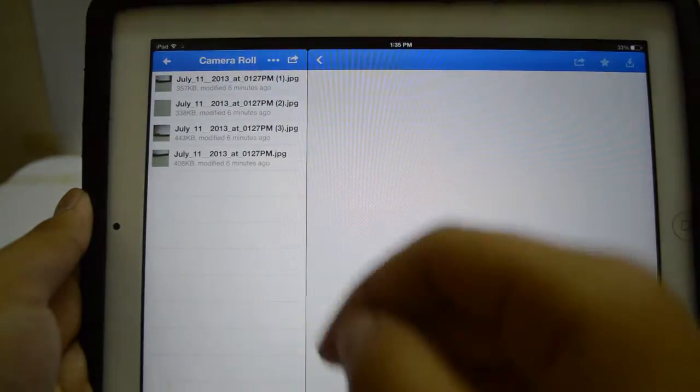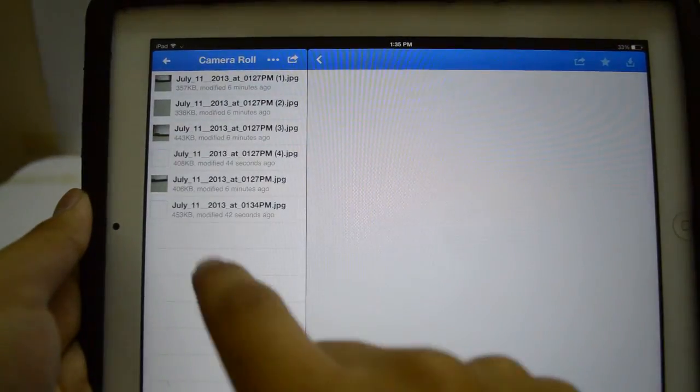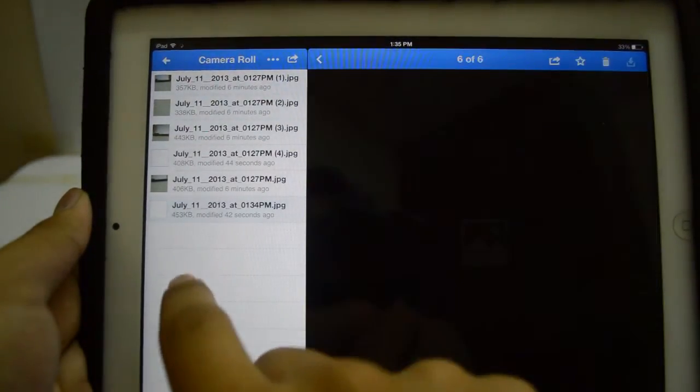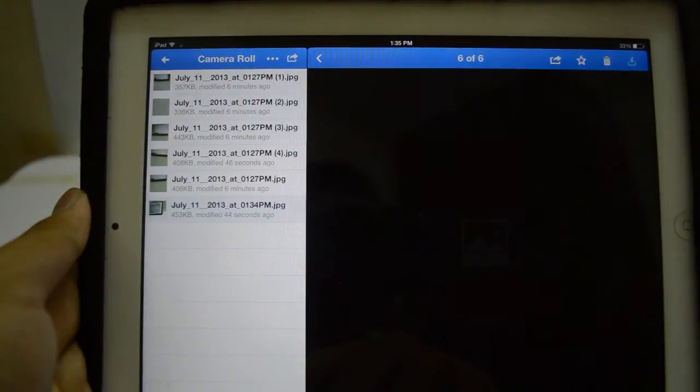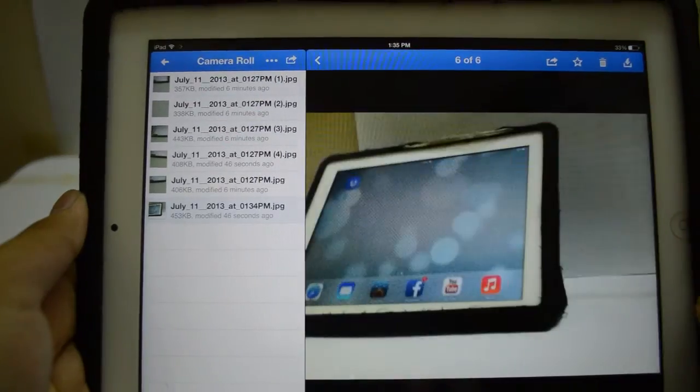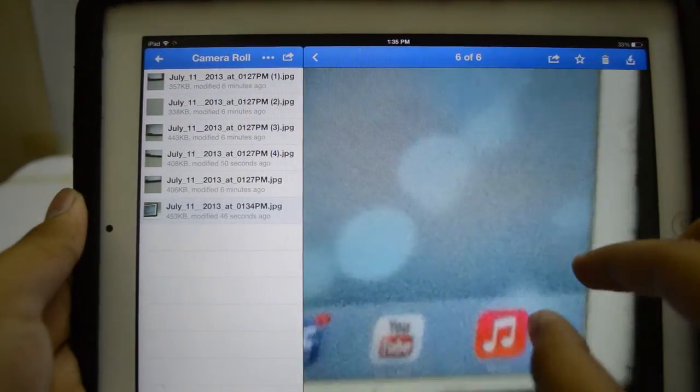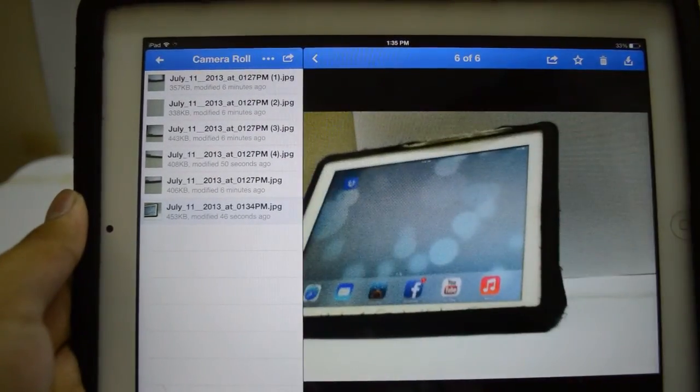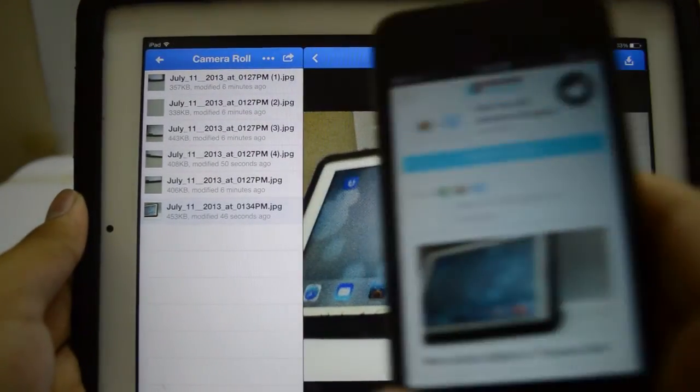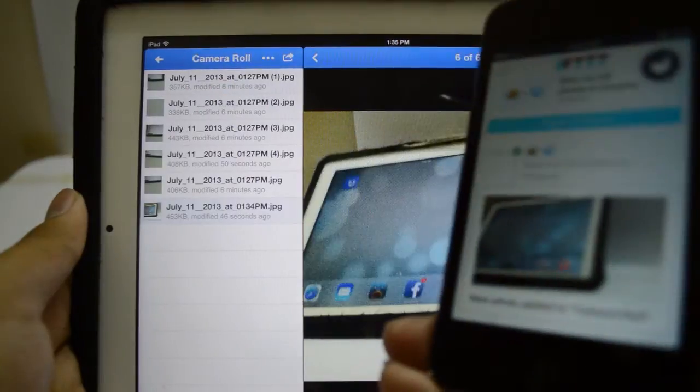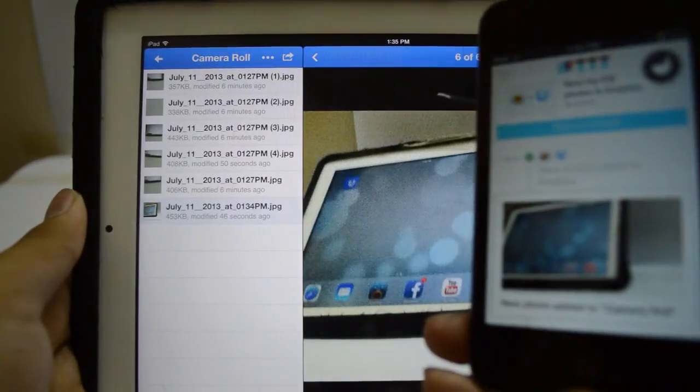So this is basically what IFTTT is and now it's for iOS as well. It's a great and reliable service and I absolutely love it and I use it a lot. Make sure to check it out. I will leave all the links down below in the description.